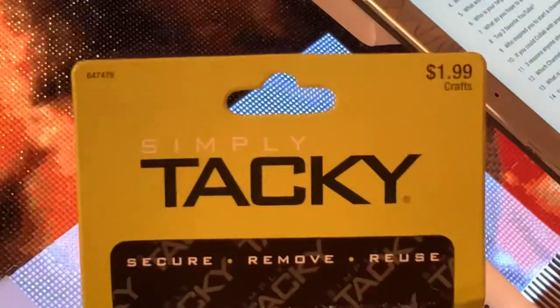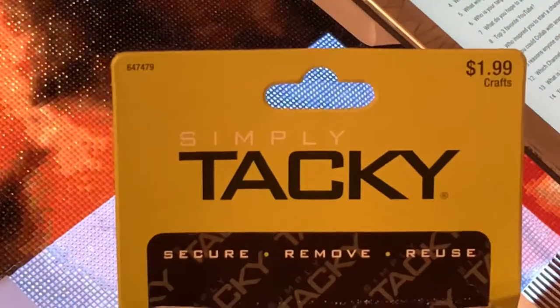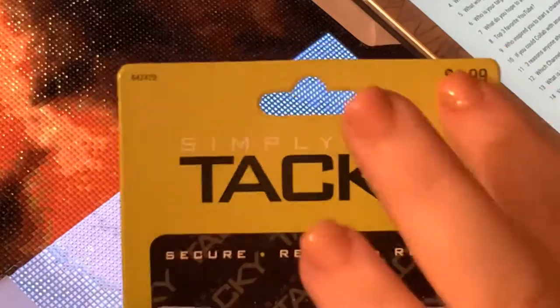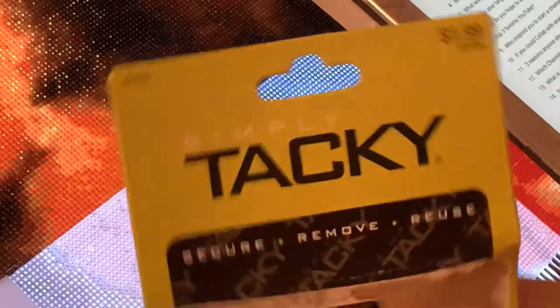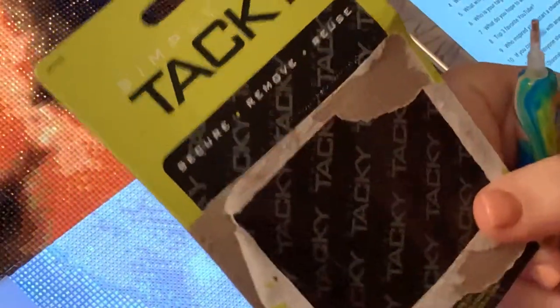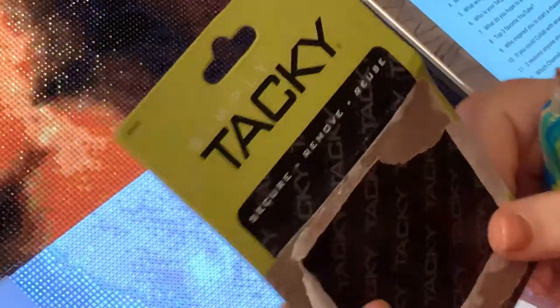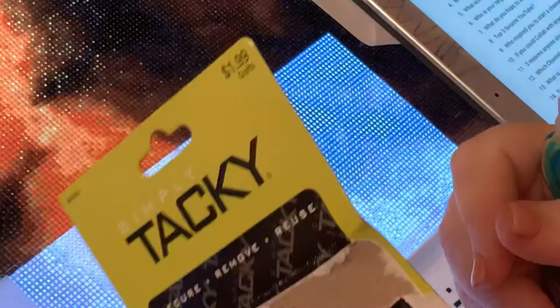I also use the tacky that I got from Hobby Lobby. This is it right here. I got it from Hobby Lobby, it's $1.99.